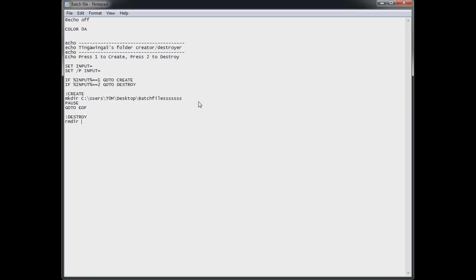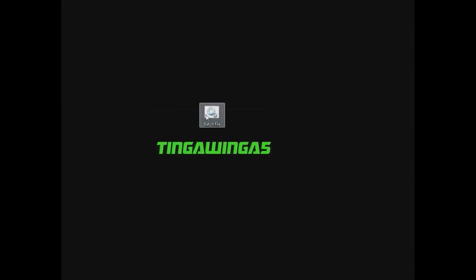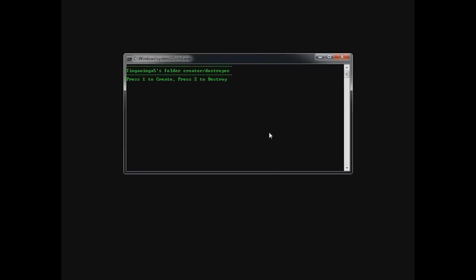And we have the destroy section. Which is just remove the directory. Pause EOF. Very simple. Very easy. So save that. Run it. And bring it over.